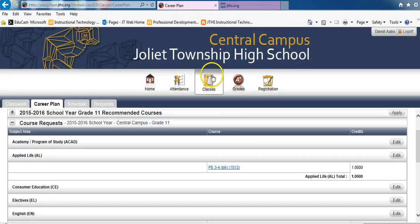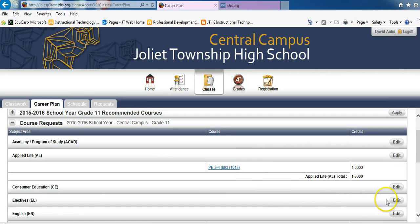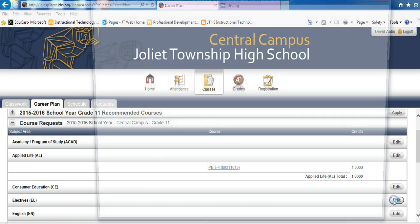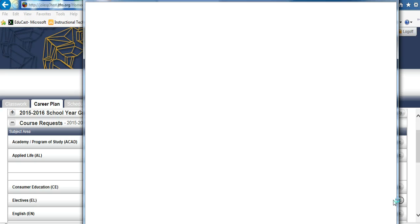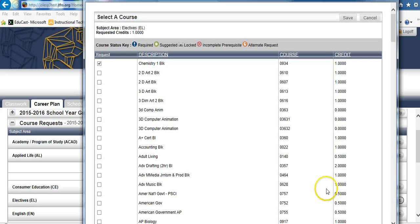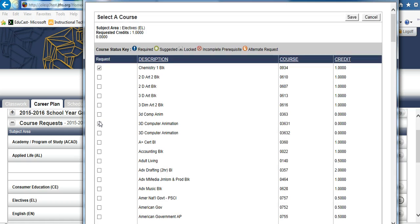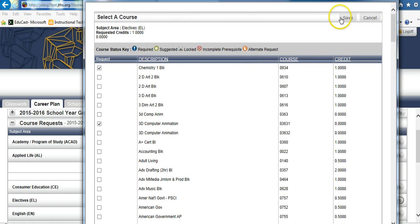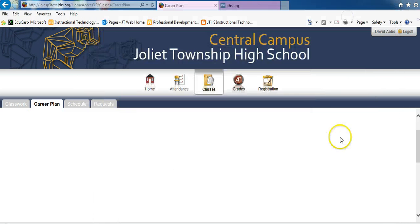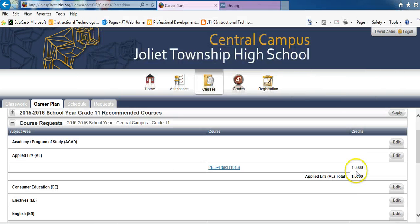On the Career Plan tab, make course requests by clicking the Edit button for each subject area. Select Course Requests and click Save. Repeat this step for each subject area.